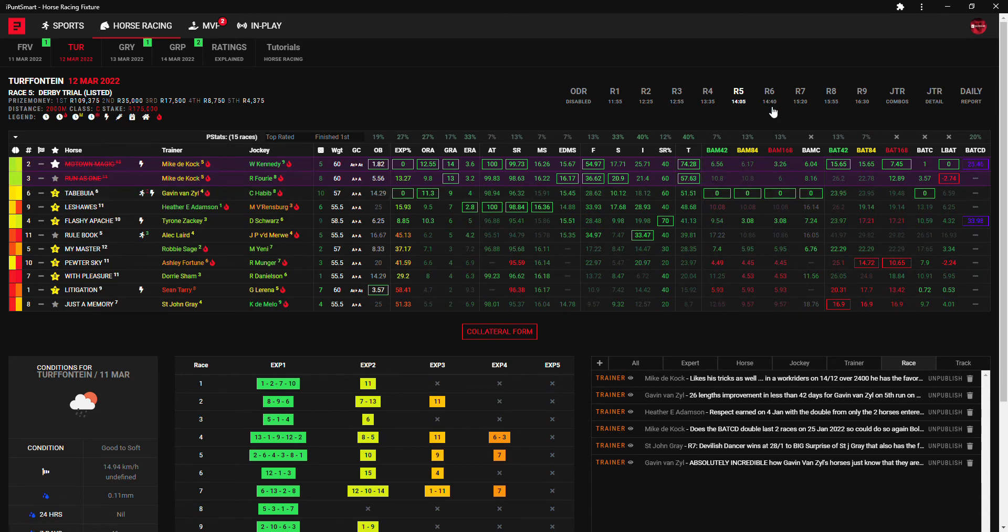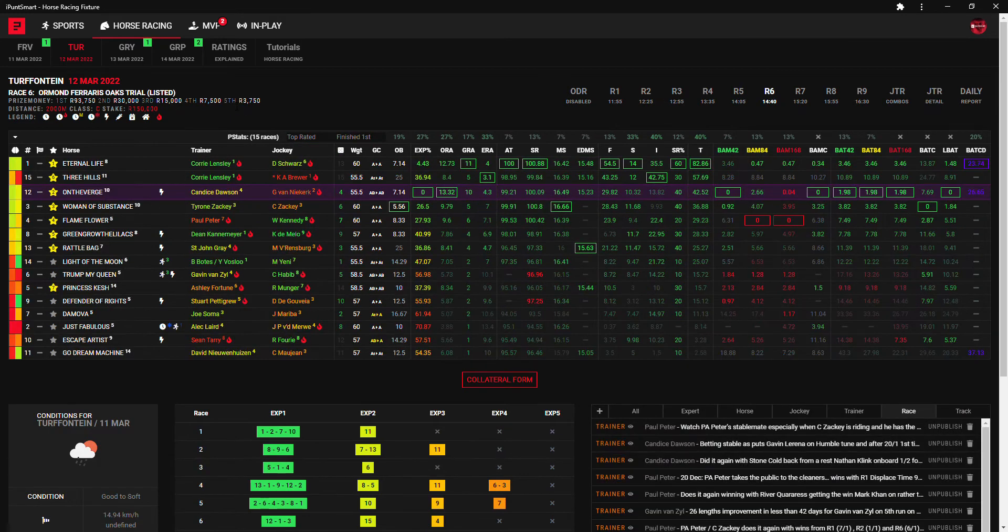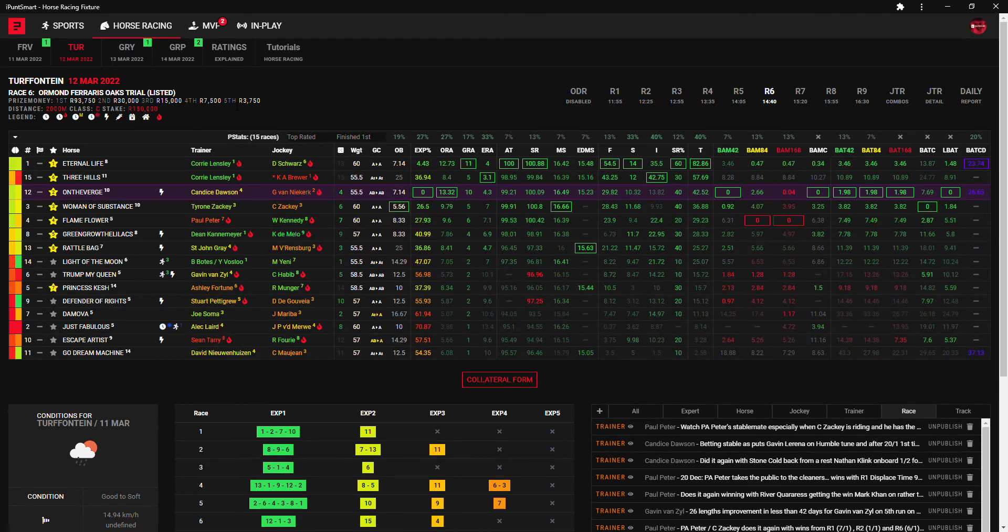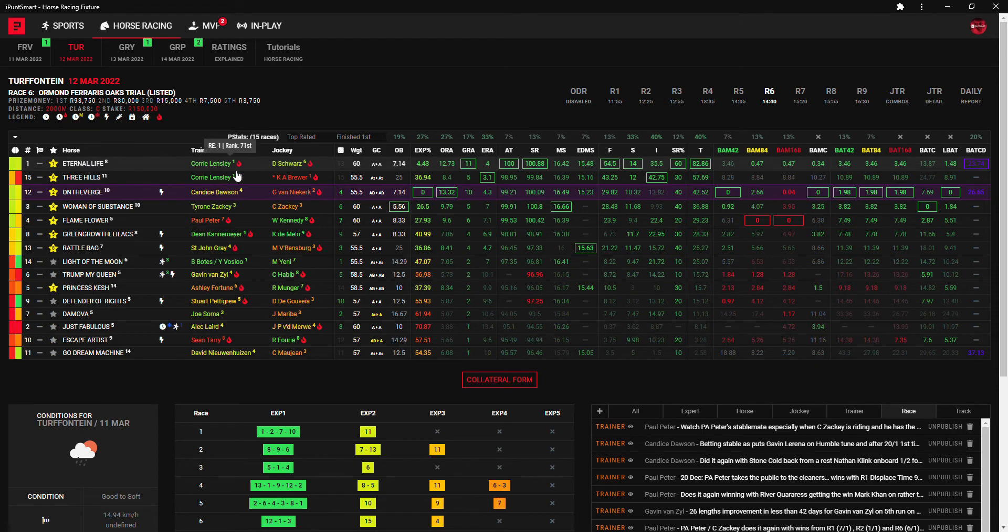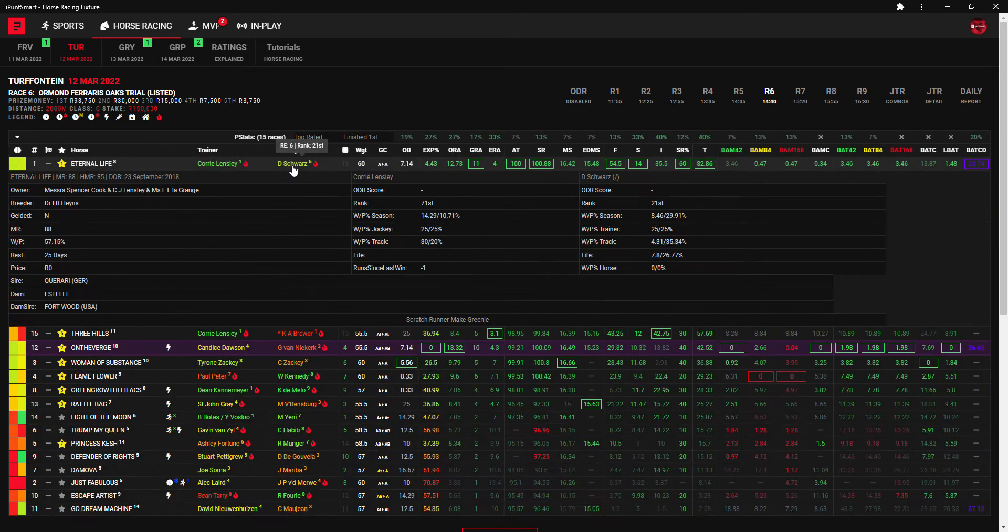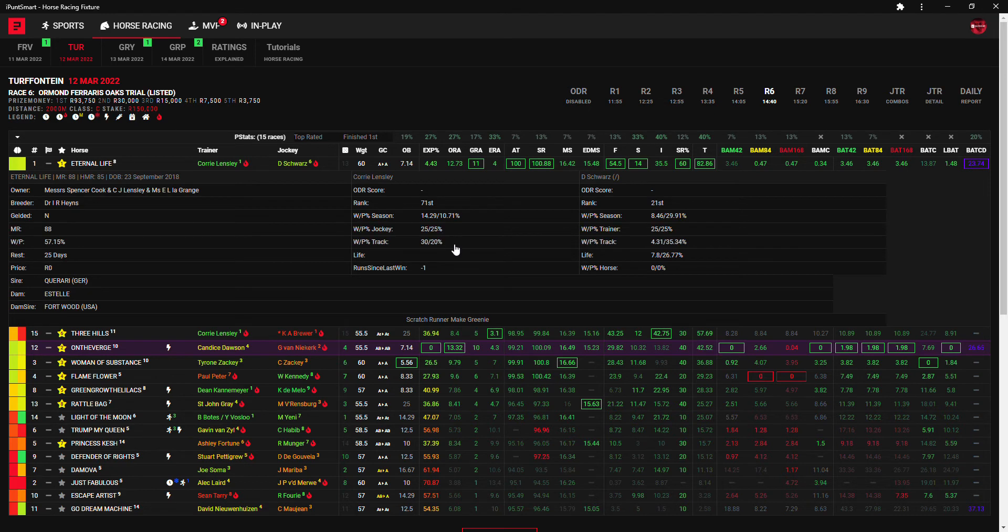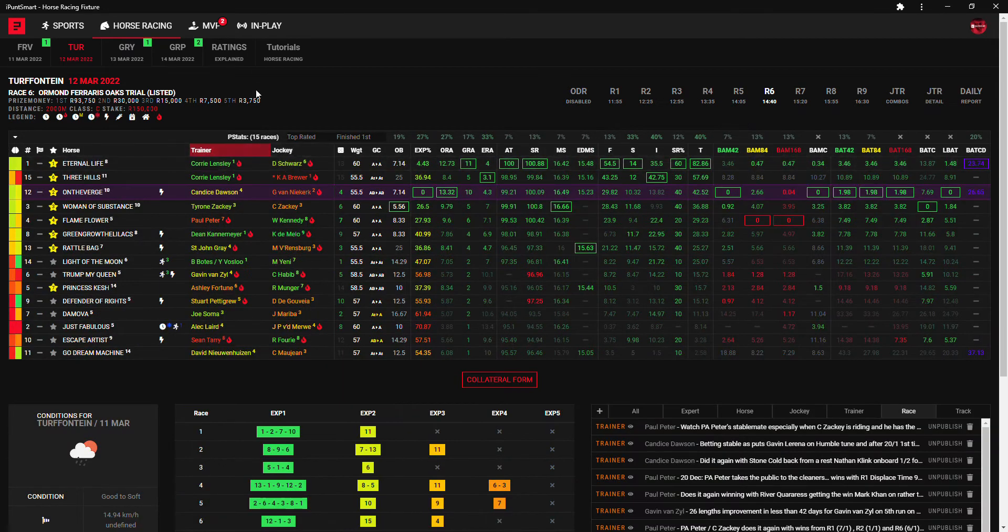Race six, I'm gonna go with Corie Lensley and Dennis Schwartz as my first choice here with the best green points, the best adjusted time, the best speed rating, form, stat form, super rule and total. Eternal Life at 7 to 1, only runner for Corie Lensley, Dennis Schwartz takes the ride, 25% win and Corie has a 30% strike rate winning on the track, so here's my first choice.